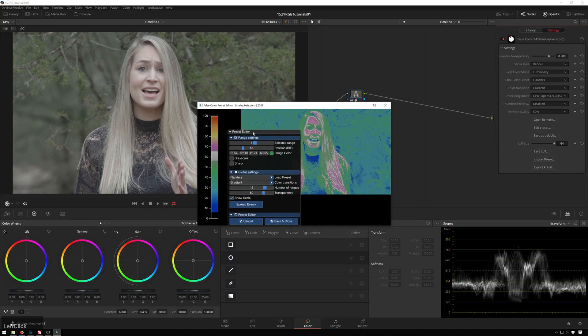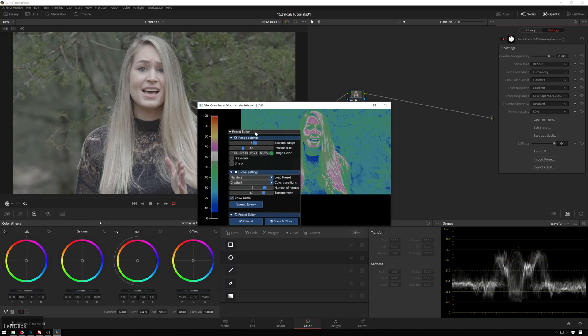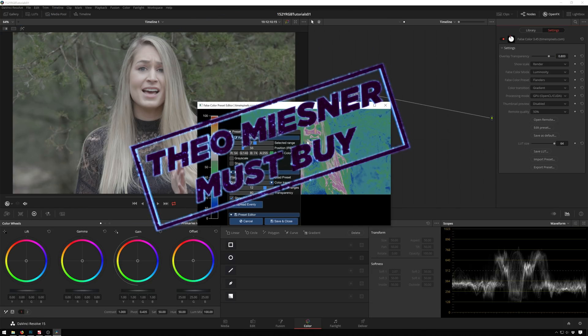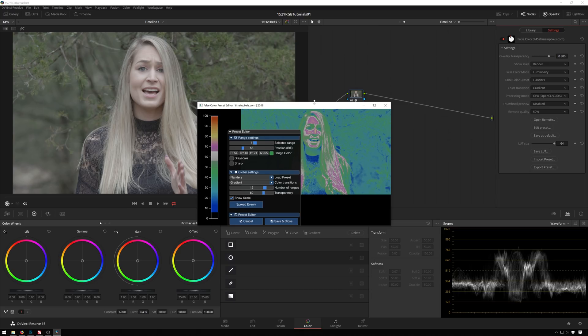So this is a steal. This is, if I had stamps of approval, this would be a Theo Miesner must buy stamp. Because, like I said, when I first saw it, I thought it was dumb. But now you get the second monitor off of it. Boy, that is a game changer.